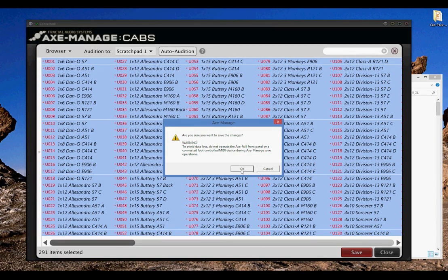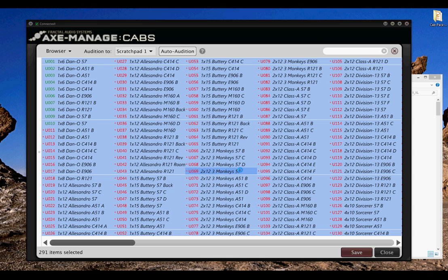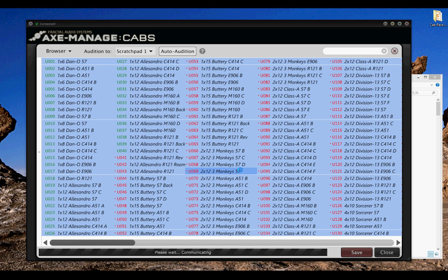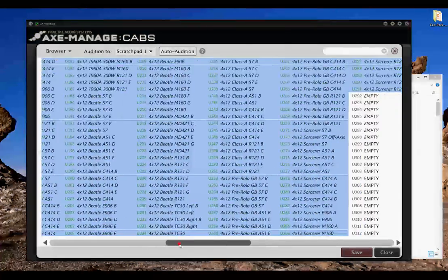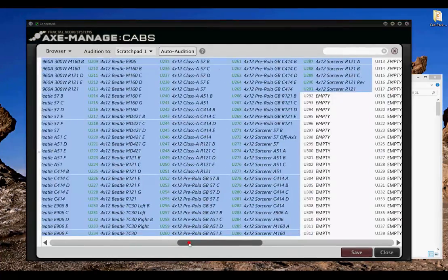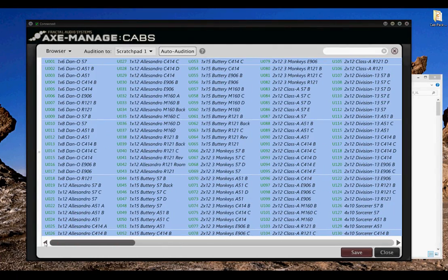OK. Now I'm going to speed up the video so this process completes a little bit faster. And there we go. All 291 IRs are now in our Axefex 2.